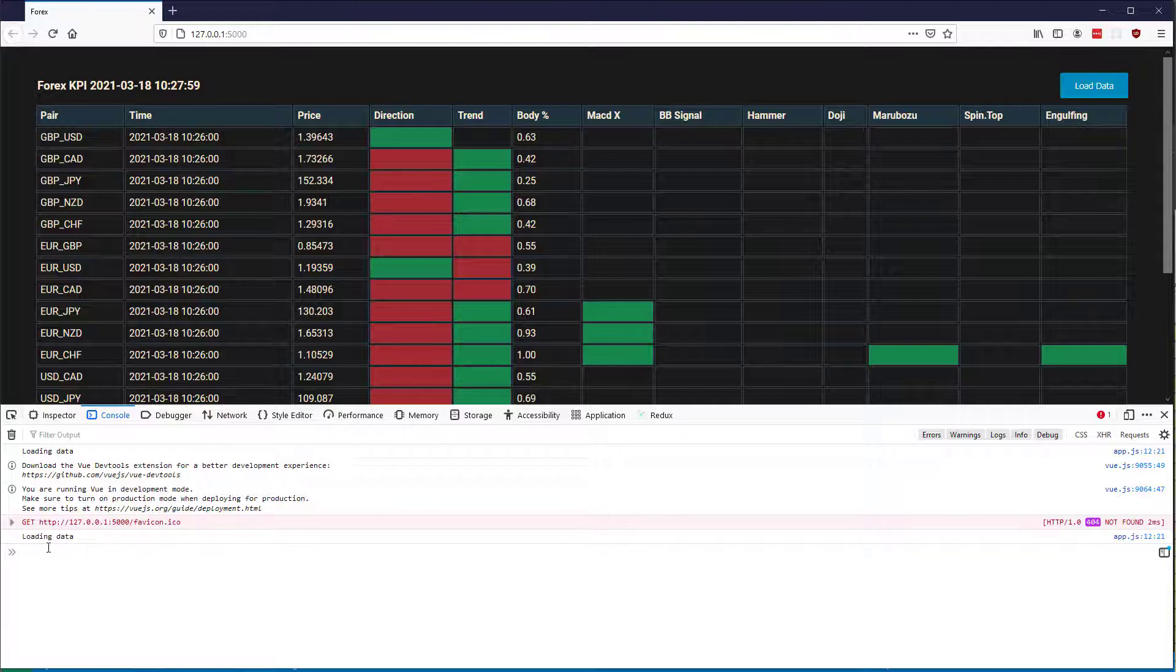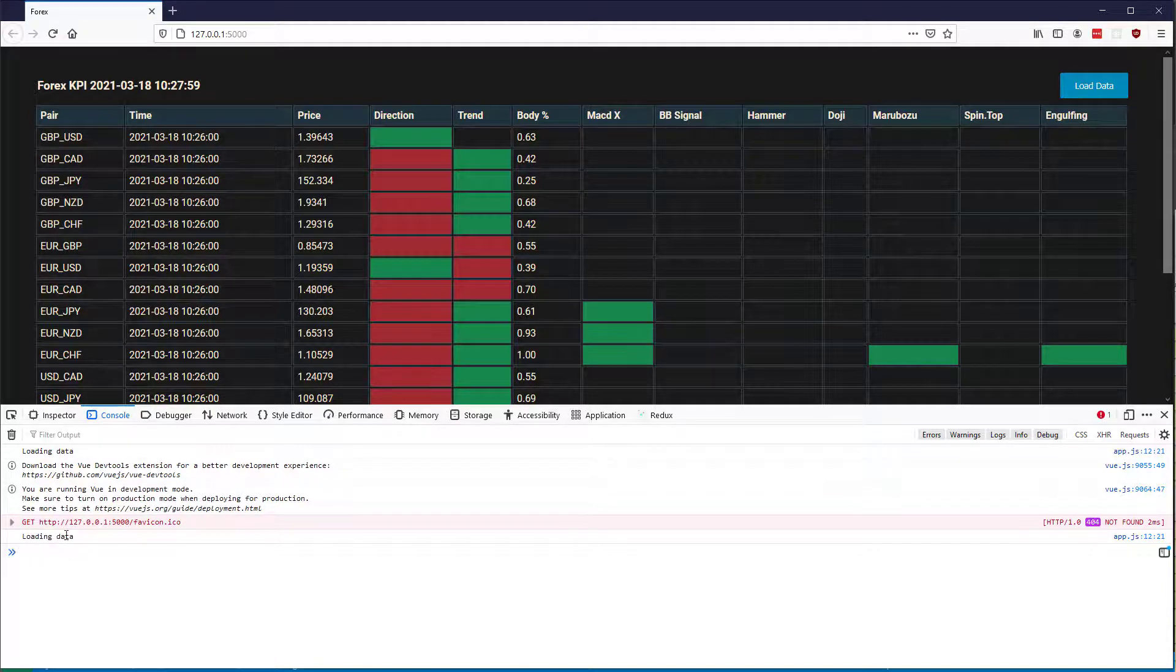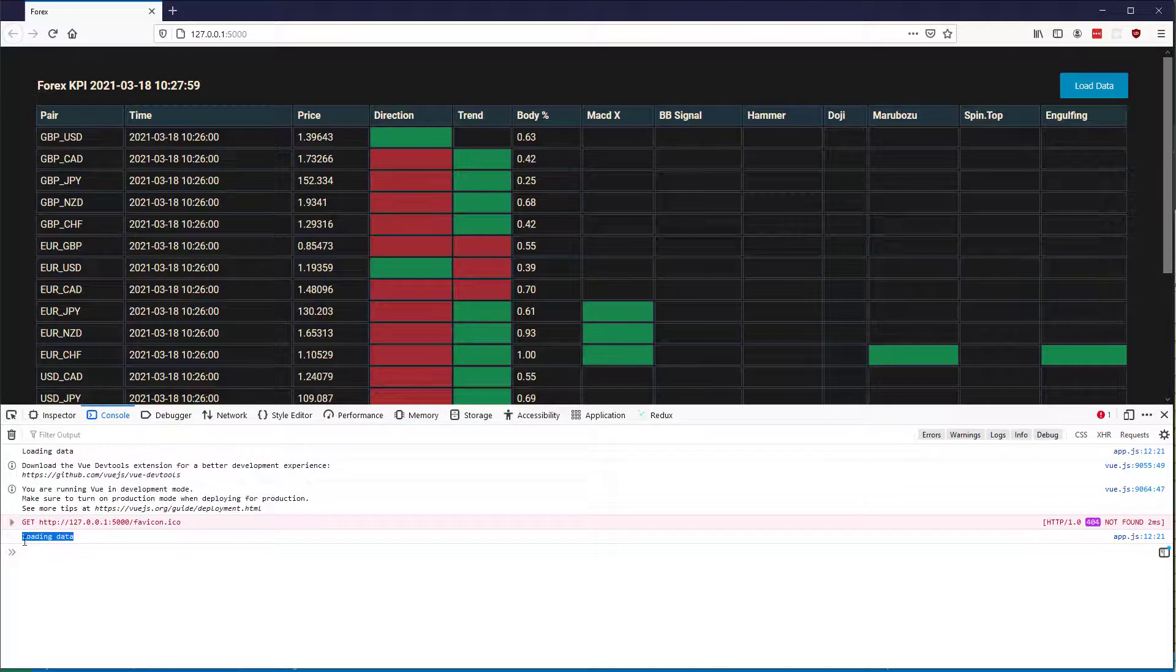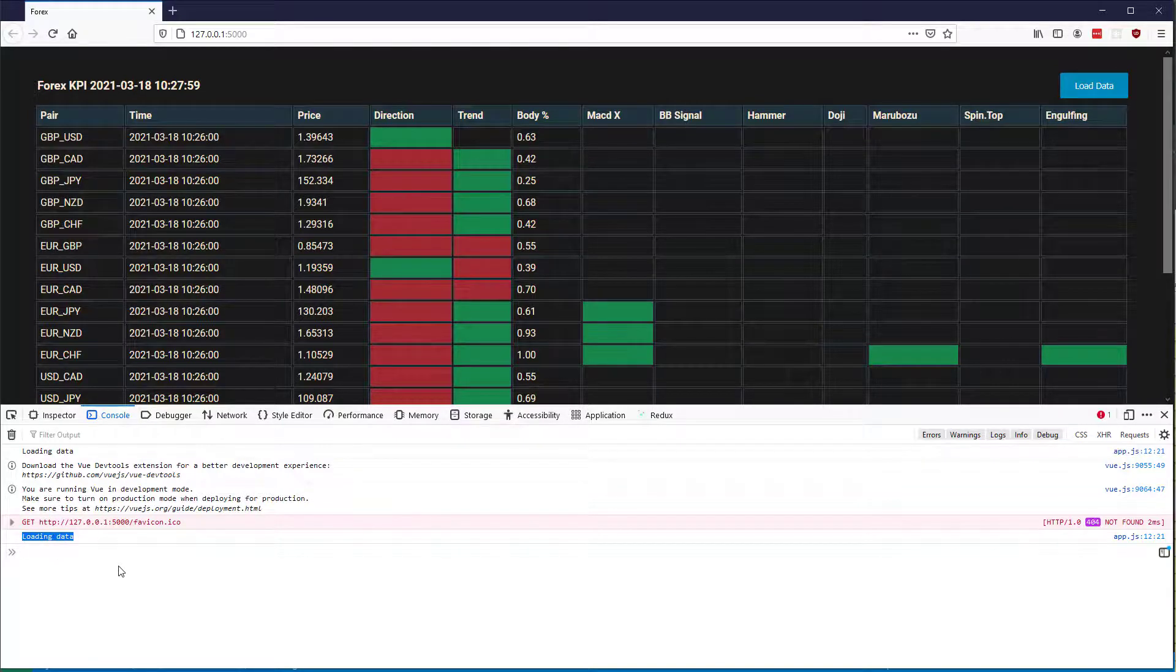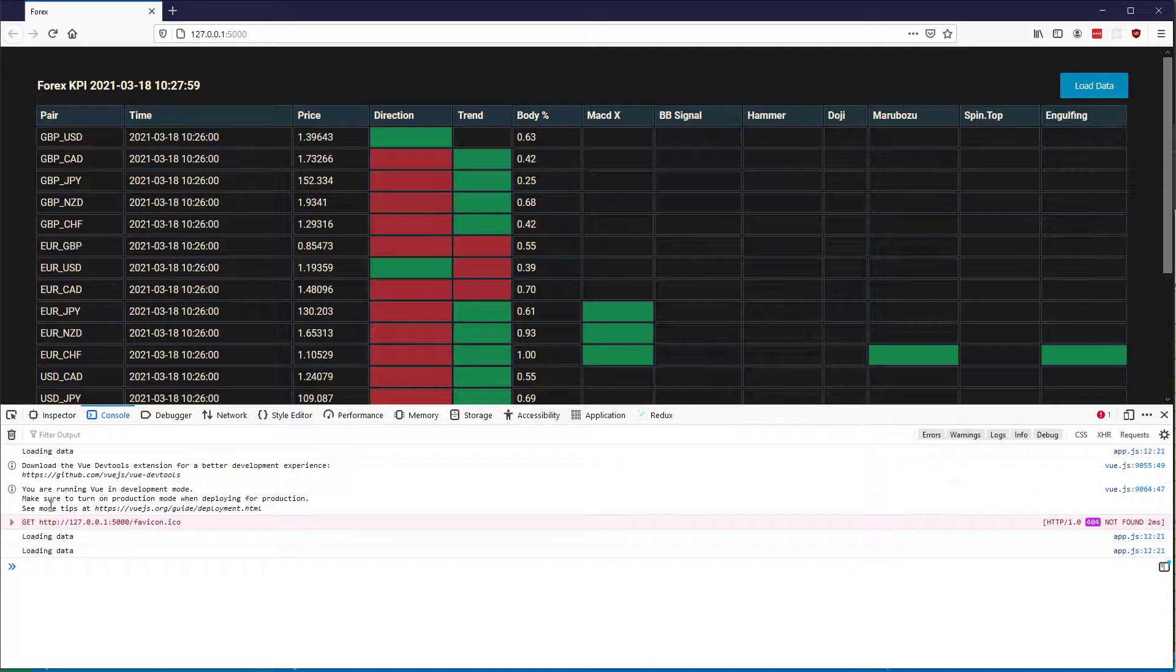After 15 seconds or so, I've just got one that's appeared here, this loading data. I'm going to wait for another one. Okay, and there's the second one, so every 15 seconds we're getting this call to update our KPI data.